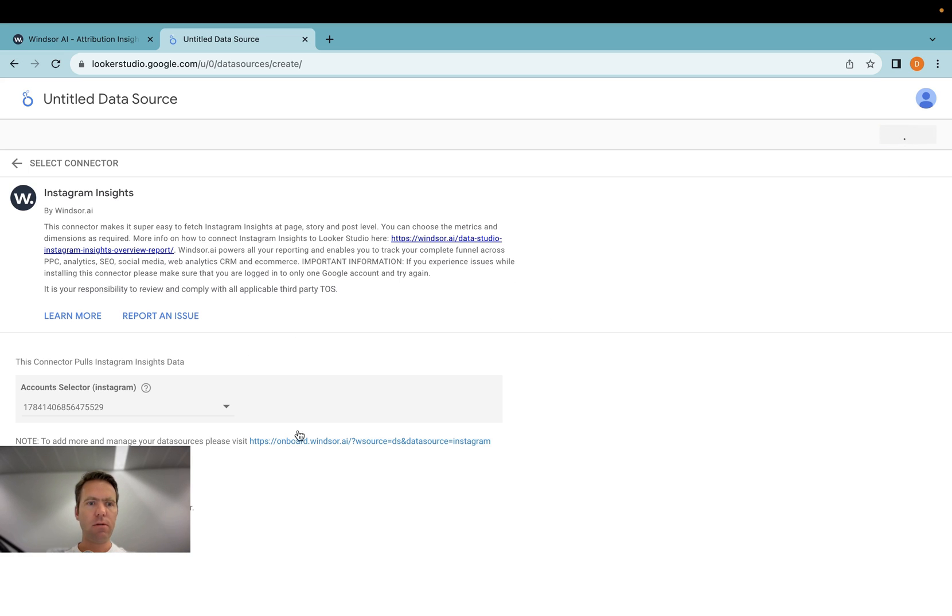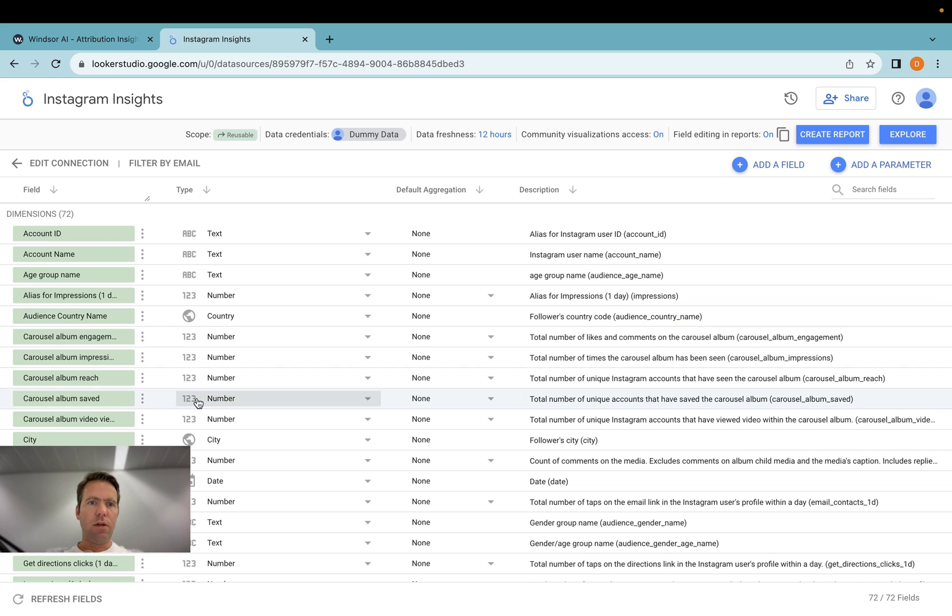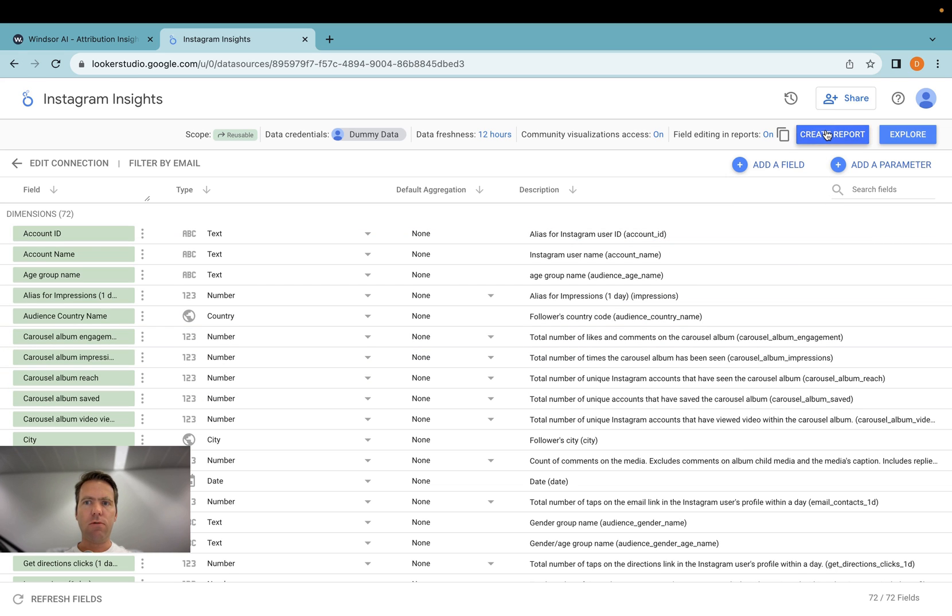Now let's click connect once I'm done with selecting the accounts. And now you have the choice of either using a known report or you click create report. Then you'll be using the report which comes with the connector itself.